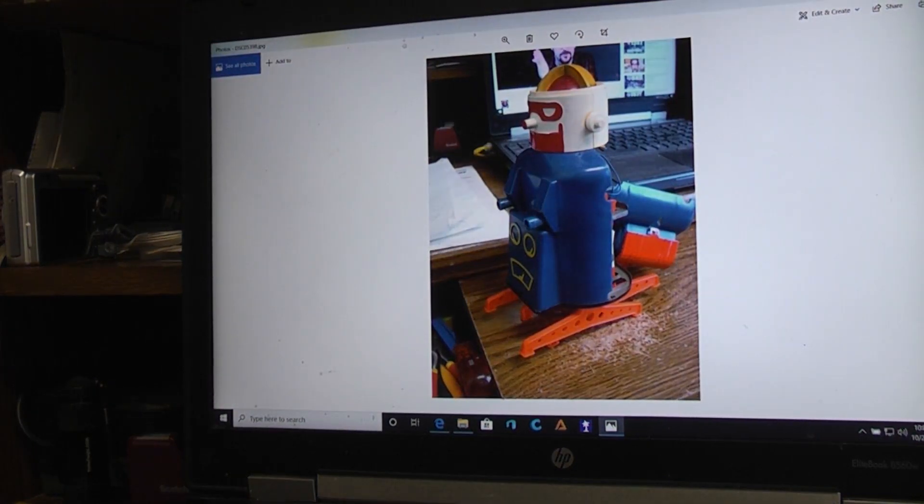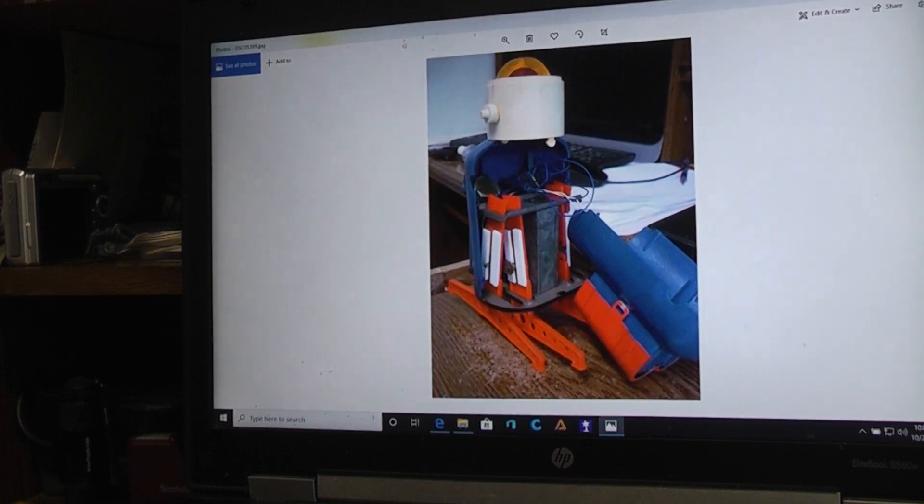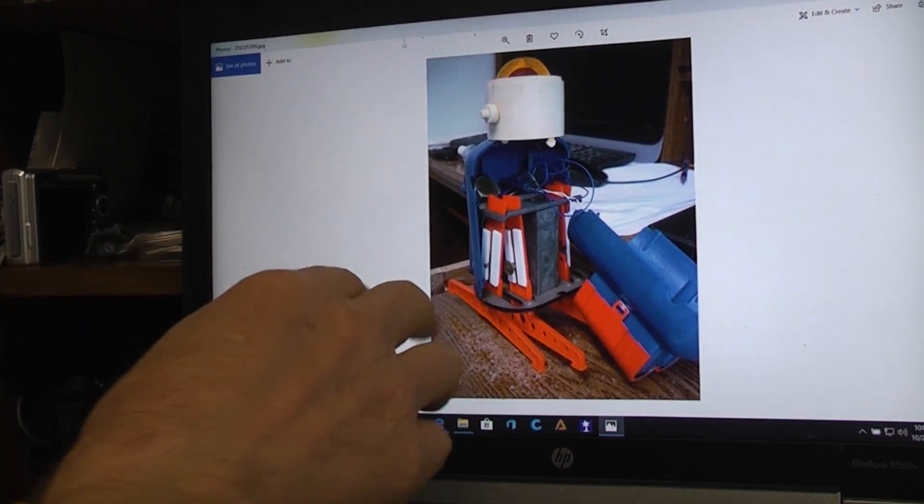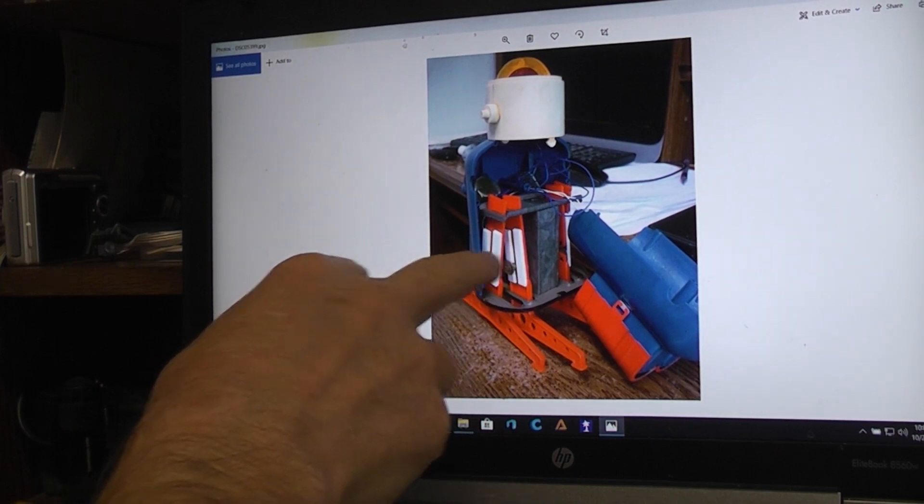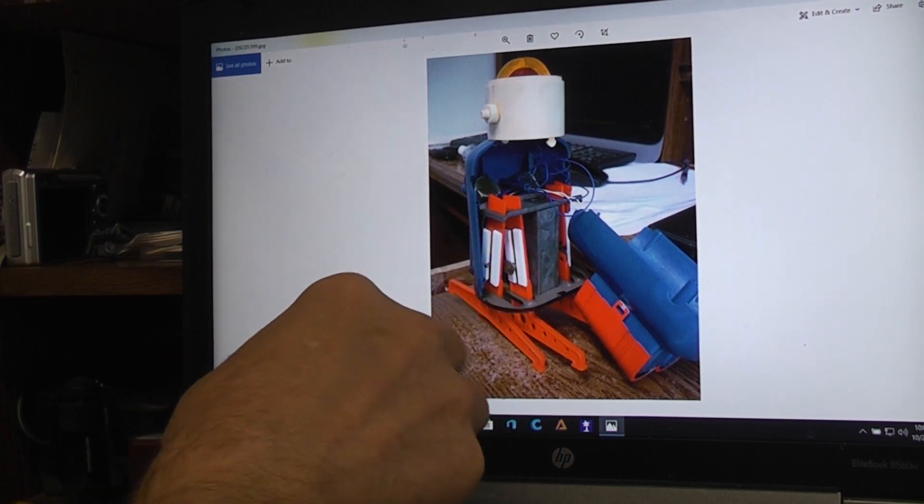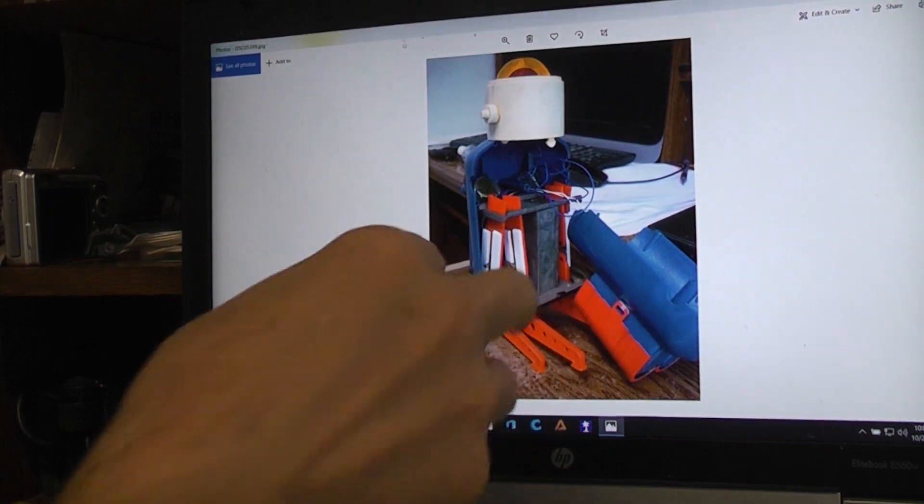And here I am experimenting with the body on, making sure everything was still going to work. Now you can see how all this stuff would be on the inside and won't be visible when it is assembled.